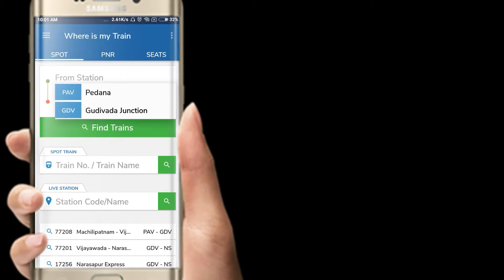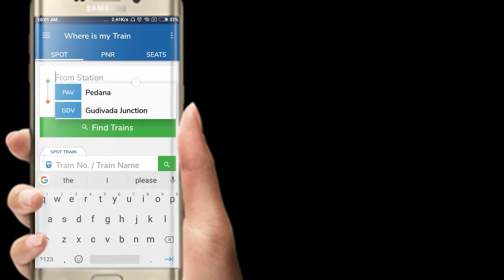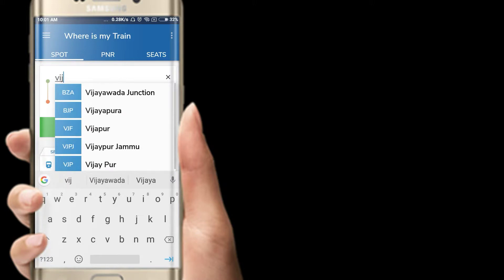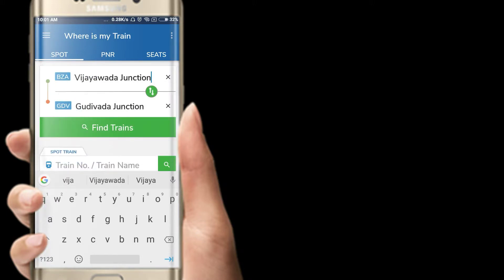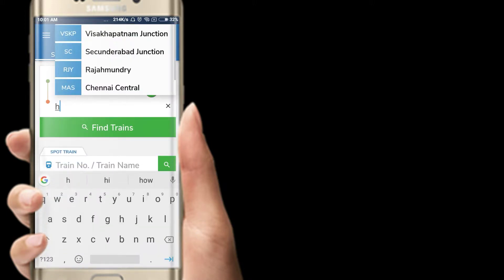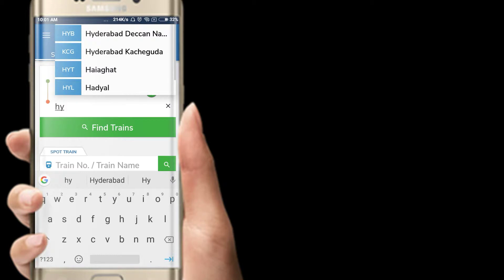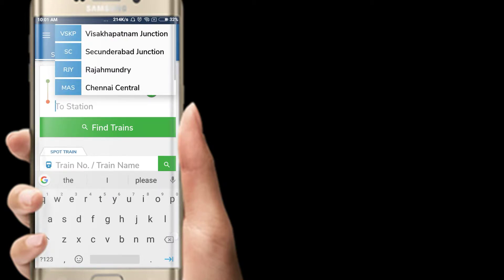From the front station I will check the acronym for this. For example, Vijaywada. Here is the Vijaywada Junction. Hyderabad. Here is Hyderabad. Here is the Secunderabad Junction.